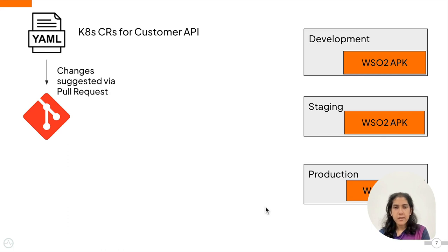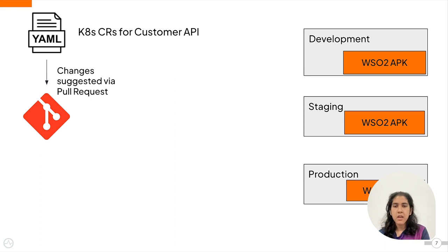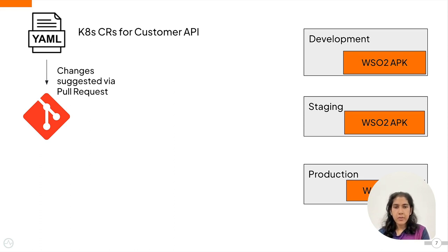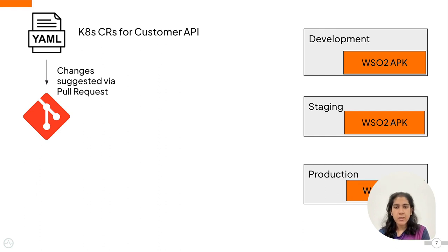You can suggest changes to the configurations or the code stored in the Git repository using a pull request. You can also maintain different branches for different environments that have their own unique configurations for each environment.